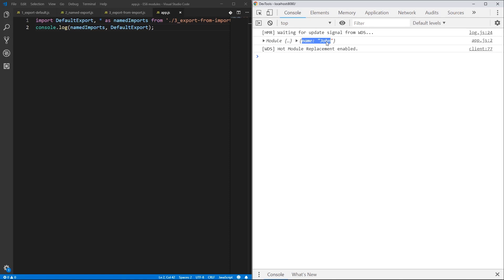That's all for now. I tried to explain all different ways you can export and import modules in your project. You can use this syntax in any environment you want. If I helped you a little bit, please let me know — hit the like and subscribe buttons and leave a nice comment. Thanks again, see you next time!